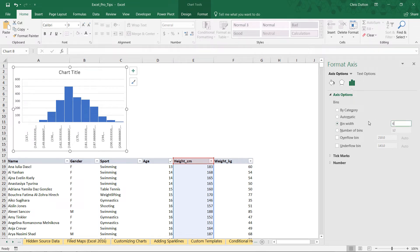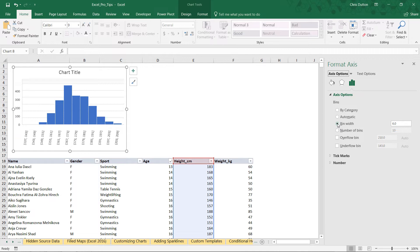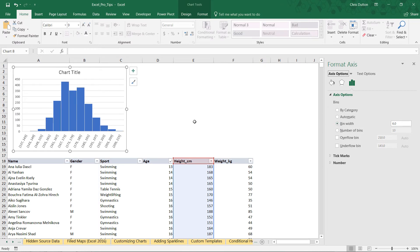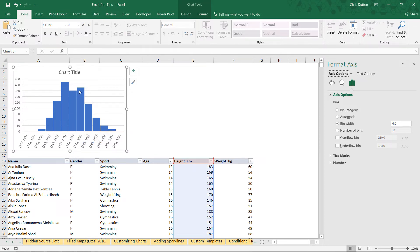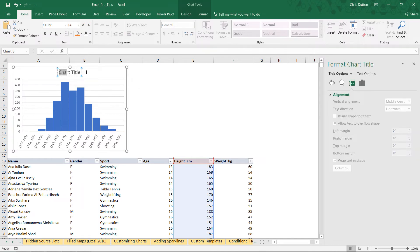We still get that bell curve type of shape, but we're now looking at bins that each contain six centimeters worth of data—173 to 179 here in the middle, 179 to 185, and so on. Let's go ahead and give this a title called Heights, and we're good.